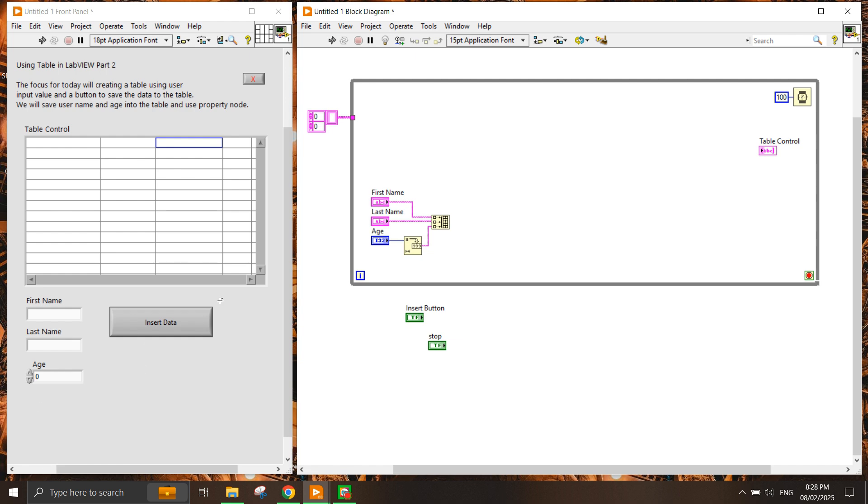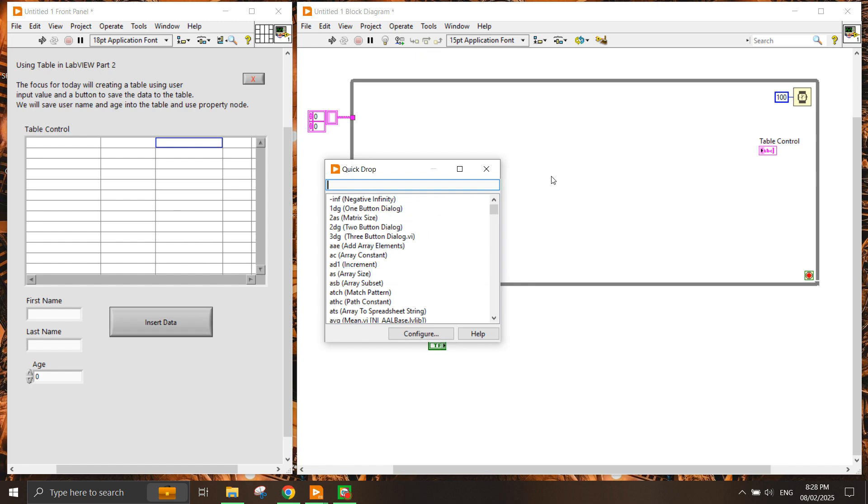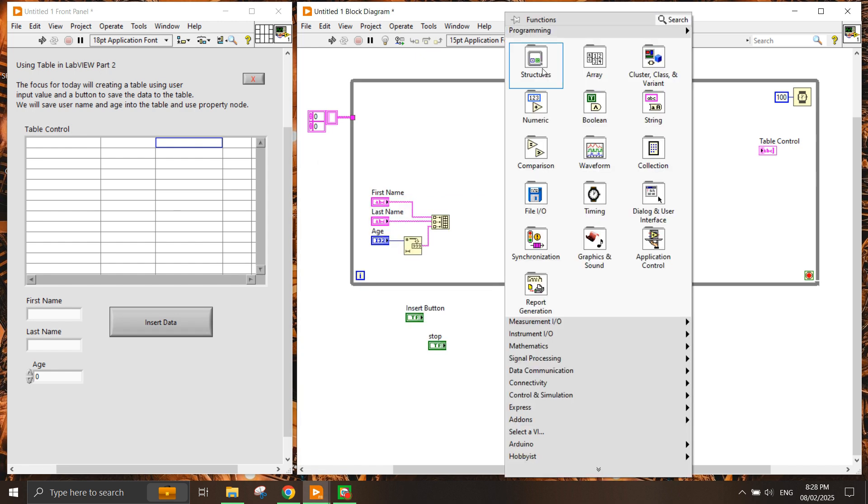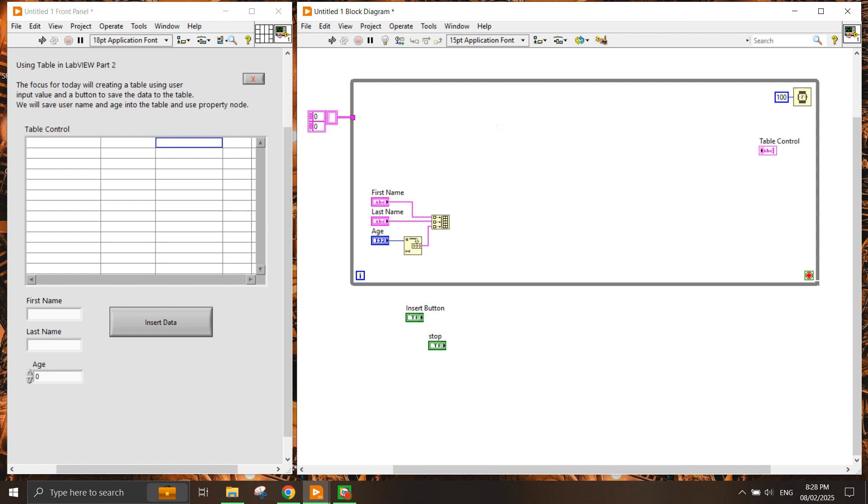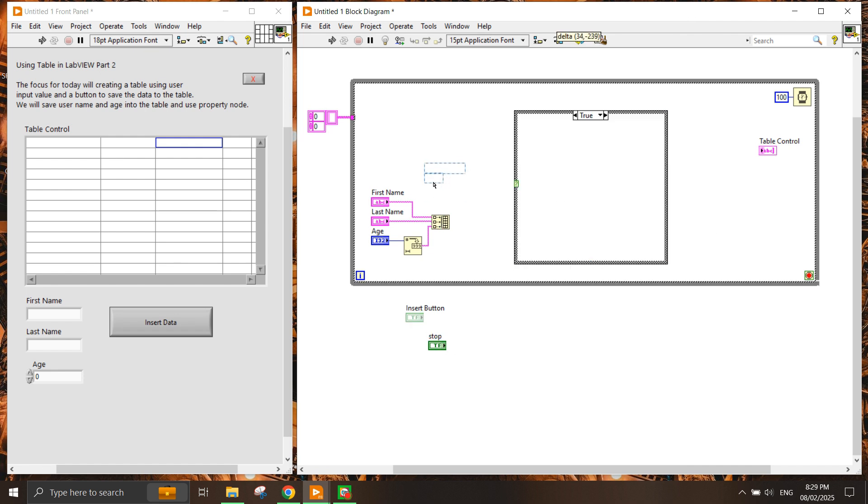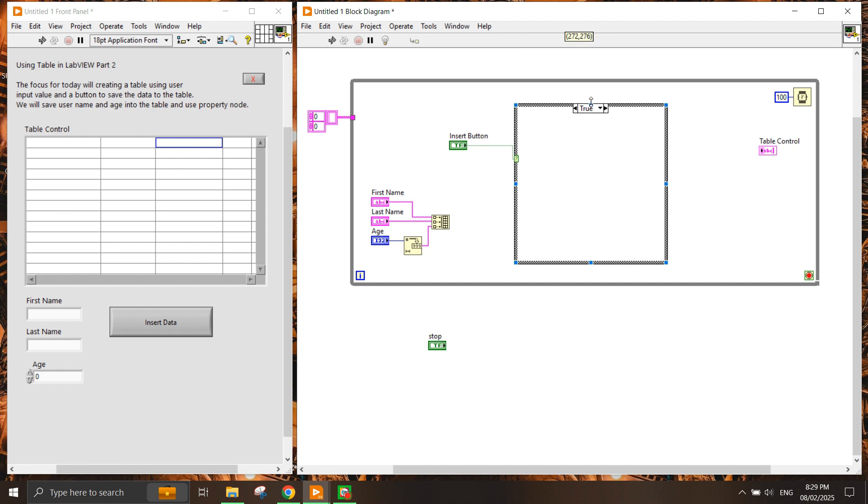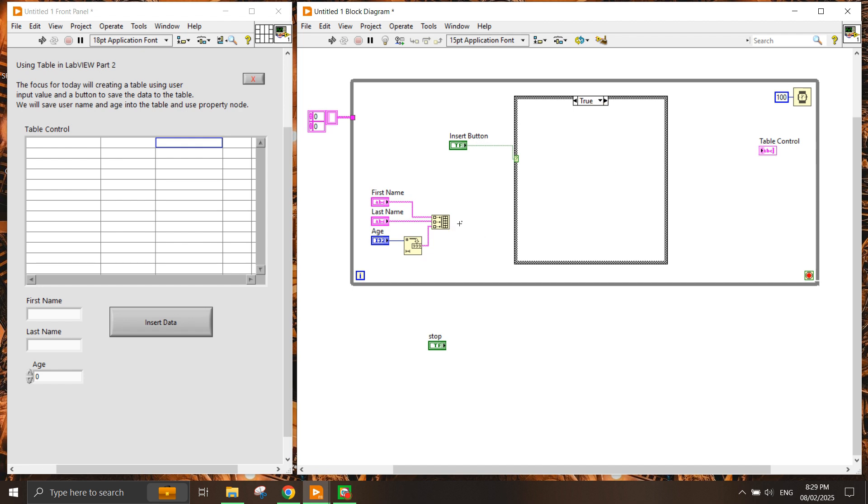Once we have this, whenever the user presses the insert button it should input the value into the table control. To do that we need to use a case structure. This will check whether the user pressed the insert button. Let's move this up here.